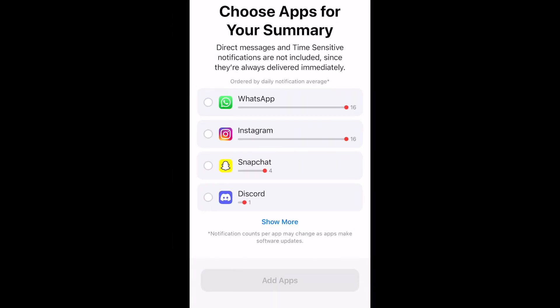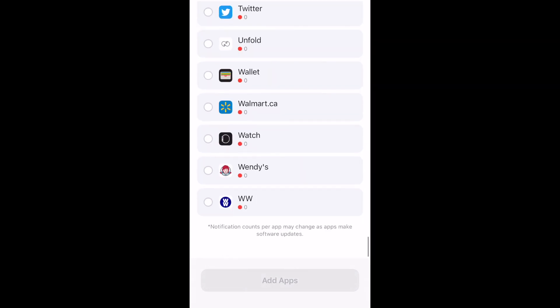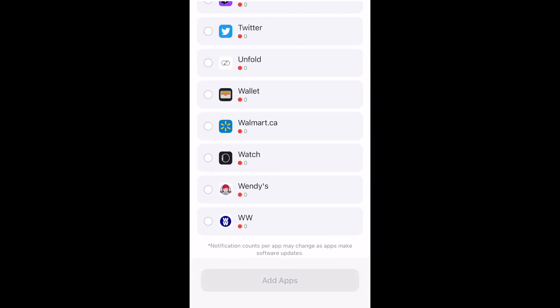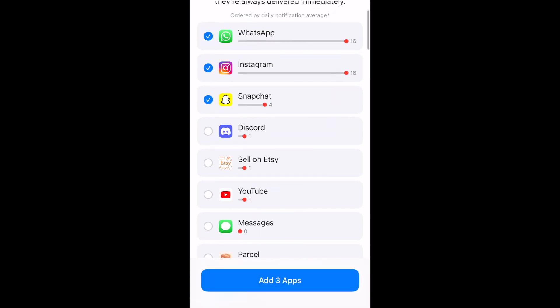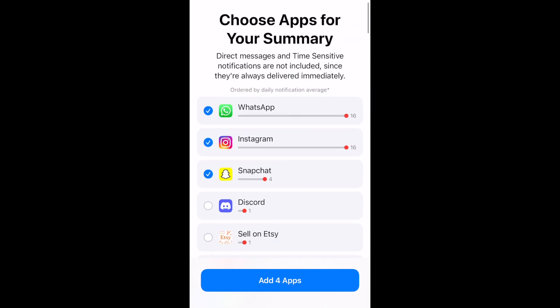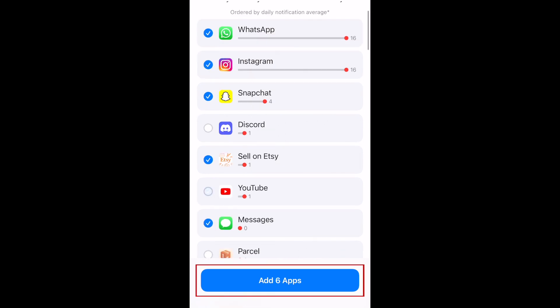Now select the apps you'd like included in your Notification Summary. You'll see them sorted based on the average number of notifications you get from each app each day. Apps with time-sensitive notifications like messages or calendar alerts will be sent to you right away, but those you choose to bundle in your Notification Summary will be silently added until the scheduled time for them to be delivered all at once. When you're done selecting apps, tap Add Apps.